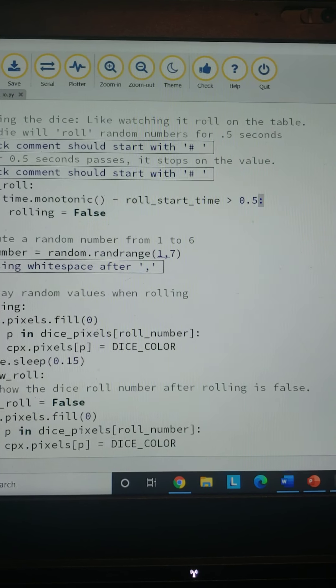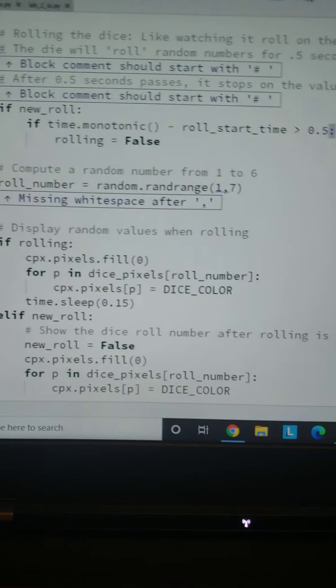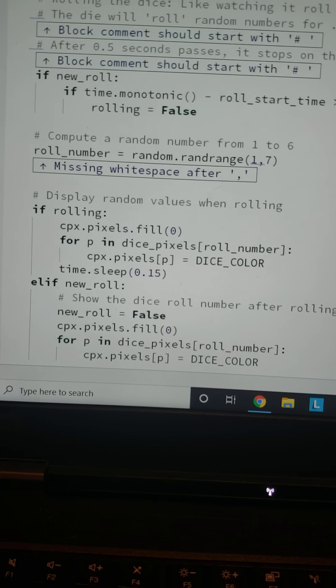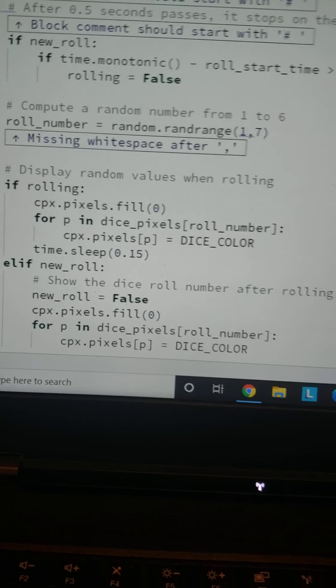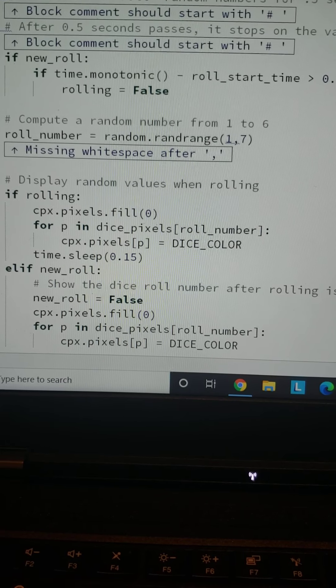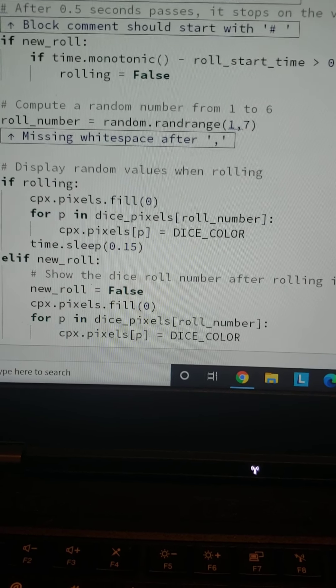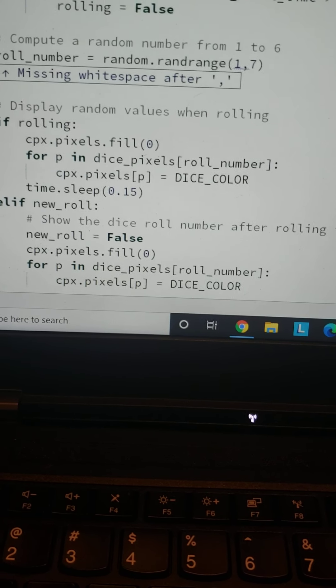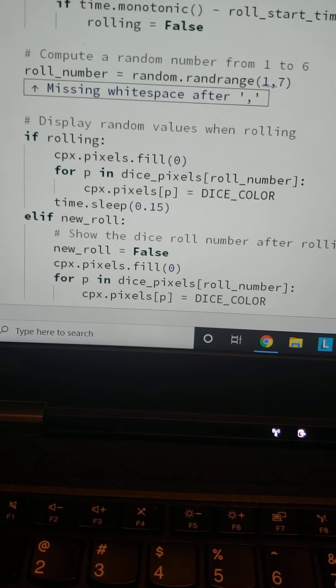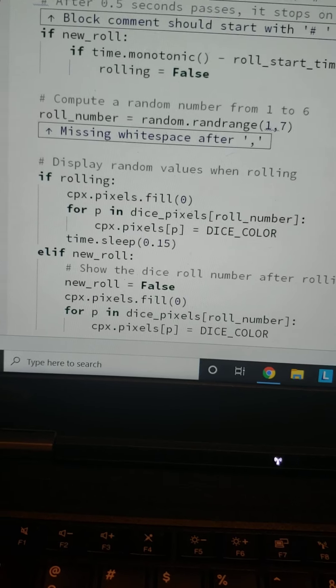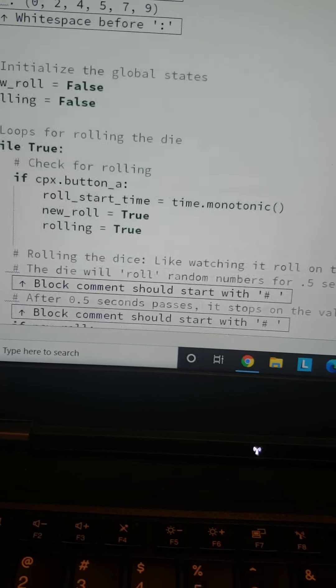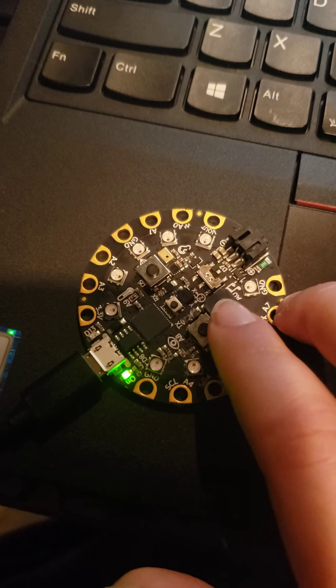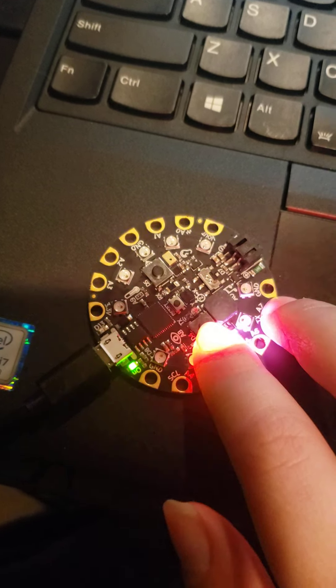through random for half a second or more, it will stop on a value. This is what the elif is for. When new_roll is False, it will select the value and stop looping through itself. Let's take a look here—it's gonna be super bright. We're gonna press it.